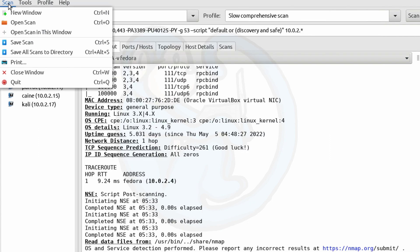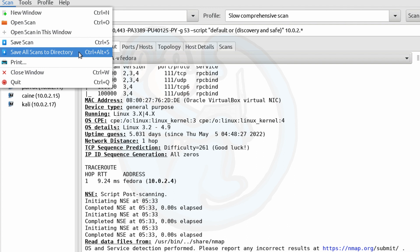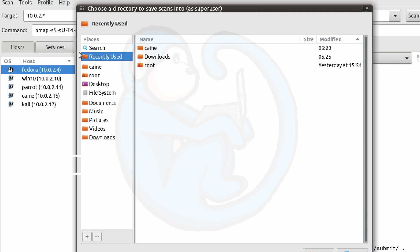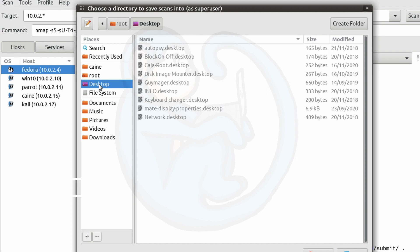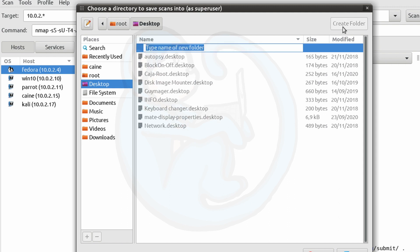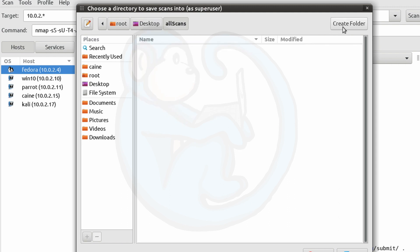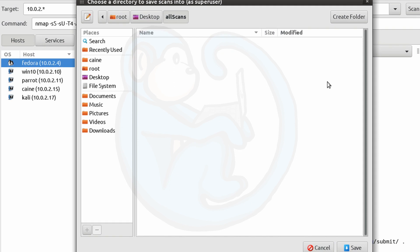The other save option in the scan menu is the save all scans to directory. And that allows you to save all of the scans you've performed in that session. And you'll be asked to select a directory to save that into. Make sure you don't select the folder that already has other saved scans. Otherwise you'll get an error. You can create an empty directory using the create folder button on the upper right. And then hit save, and all the scans will be saved in the XML format.